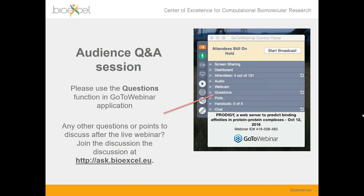Thank you very much everyone for your questions, and thank you Andrew for your answers. We're going to wrap it up there for today. If anyone is watching later and has any other questions, please come over to the BioExcel forums at ask.bioexcel.eu and post your question there — we can pass it on to Andrew or Andrew can answer directly. We'll hopefully see you again soon at another BioExcel webinar. Thanks very much for coming along — goodbye.